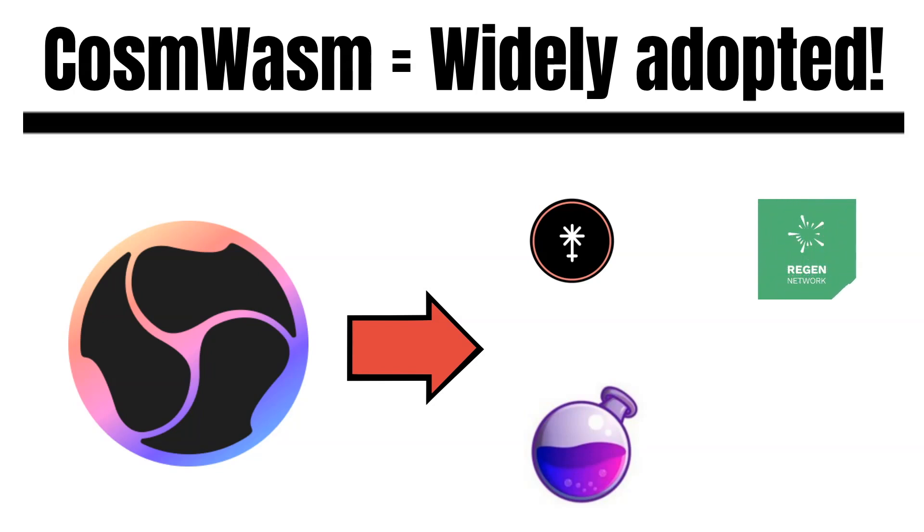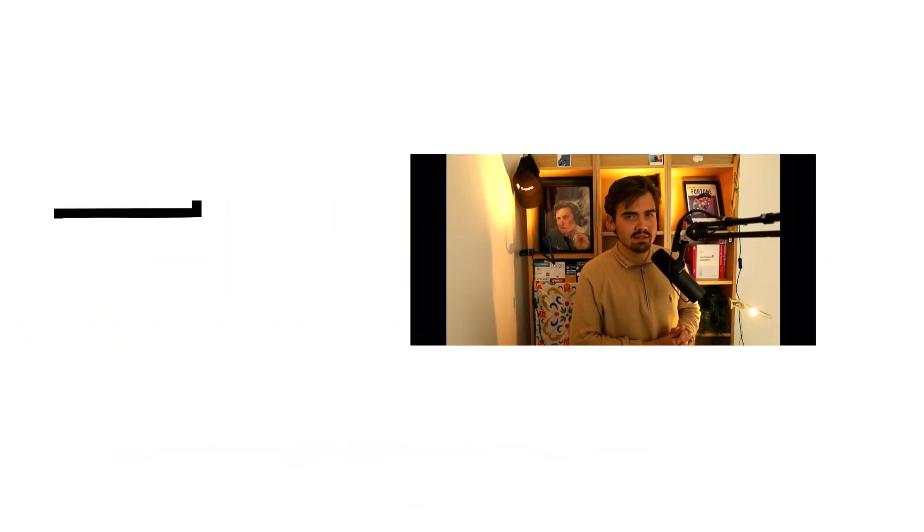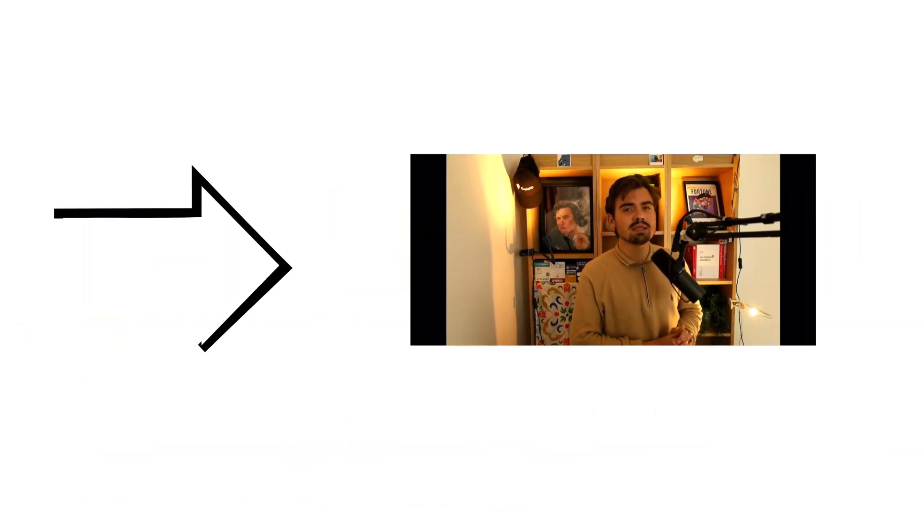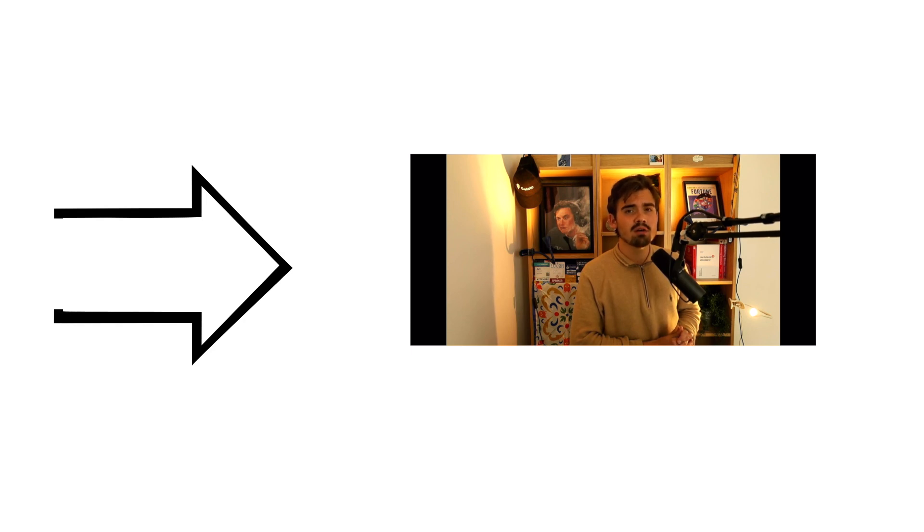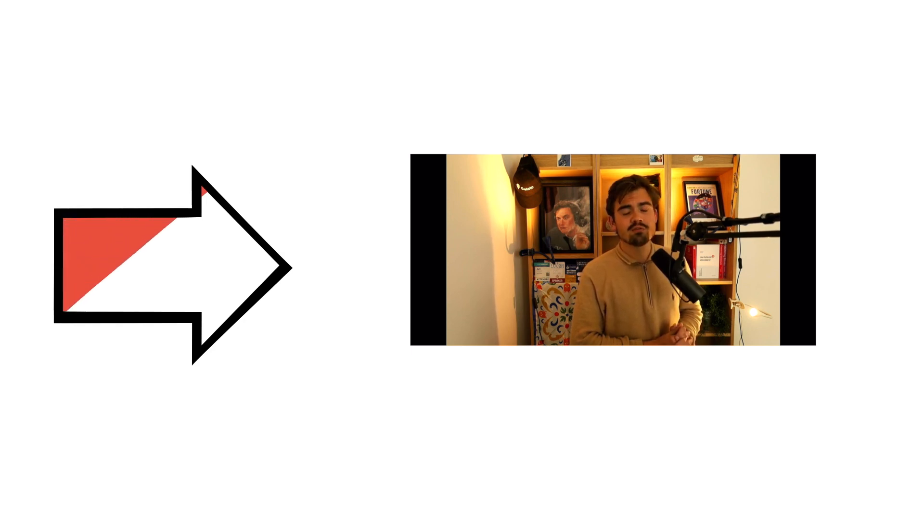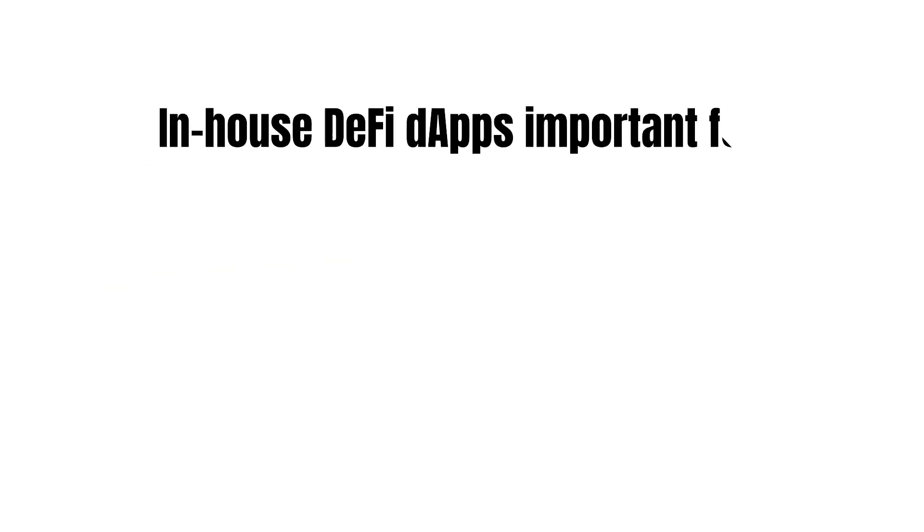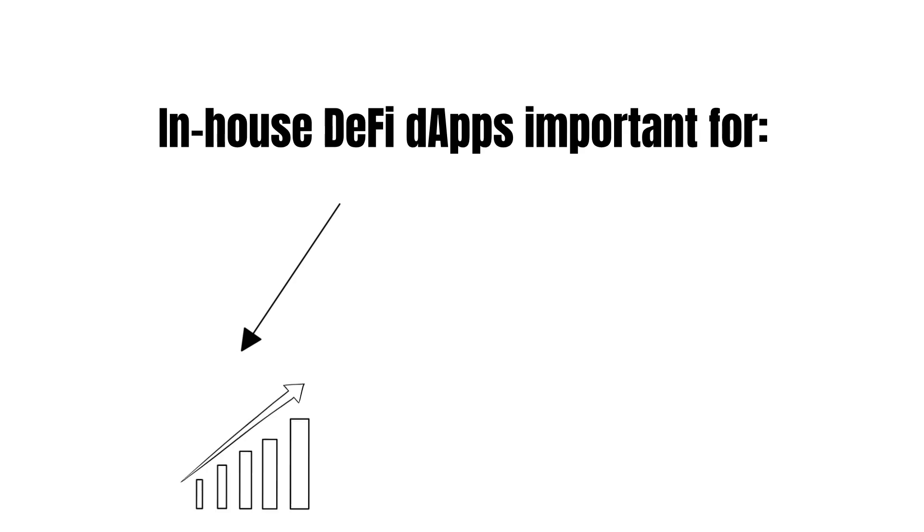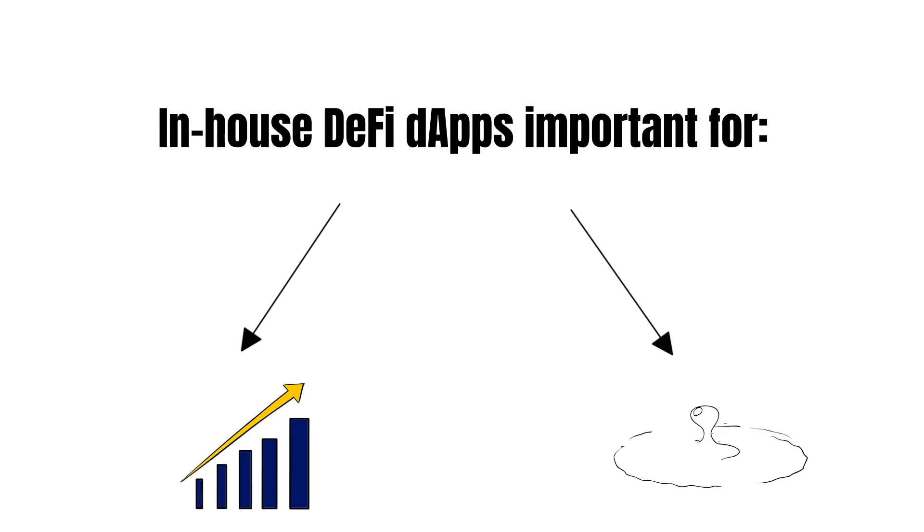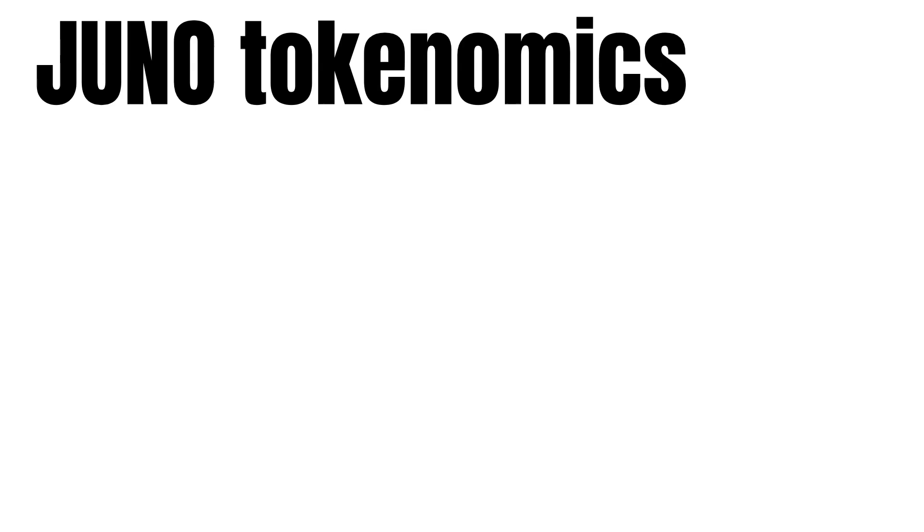CosmWasm is a crucial aspect of Juno as it provides an infrastructure for developers to build in-house Juno applications. If you want to know more about why this is so important, check out our previous episode where I explained the importance of in-house dapps in the case of Evmos, another well-known Cosmos chain that is about to launch. But in plain words, in-house dapps on Juno could lead to a massive network effect. In addition, it would soak in a lot of liquidity, strengthening the role of Juno in the interchain.